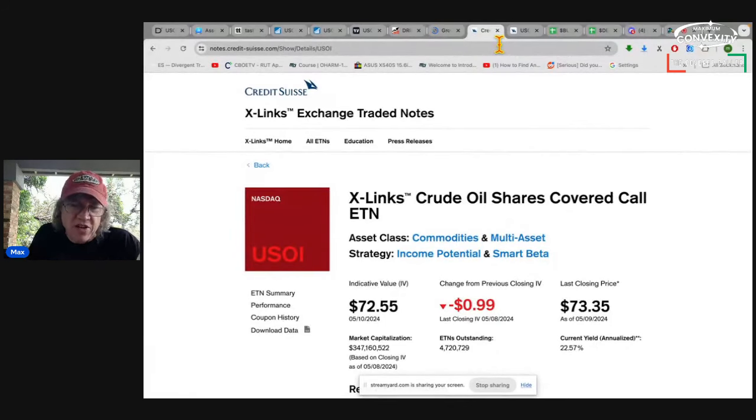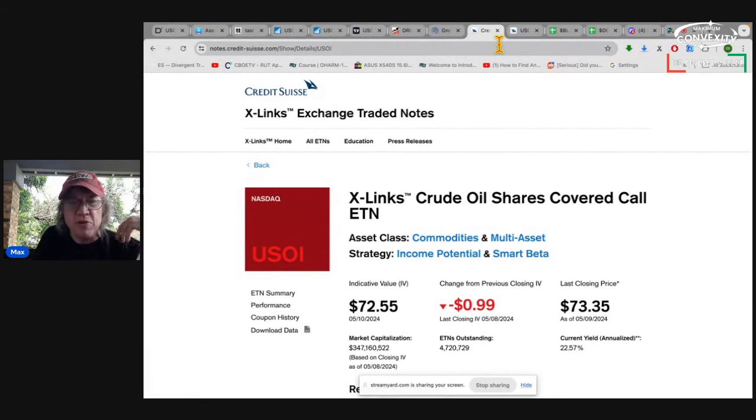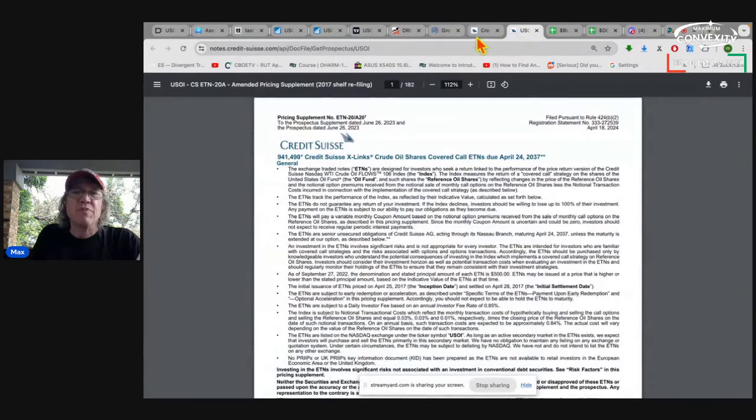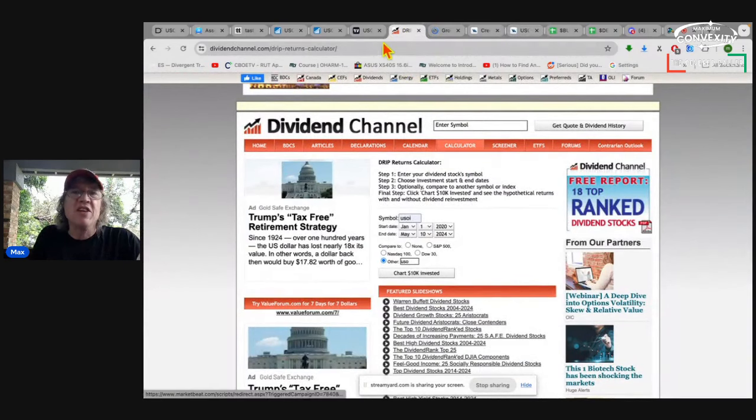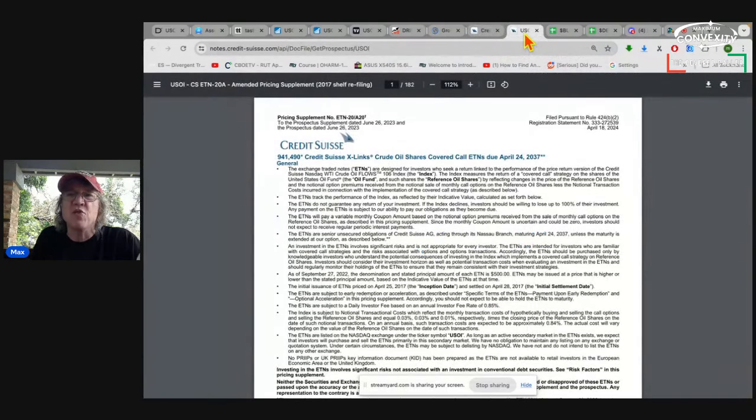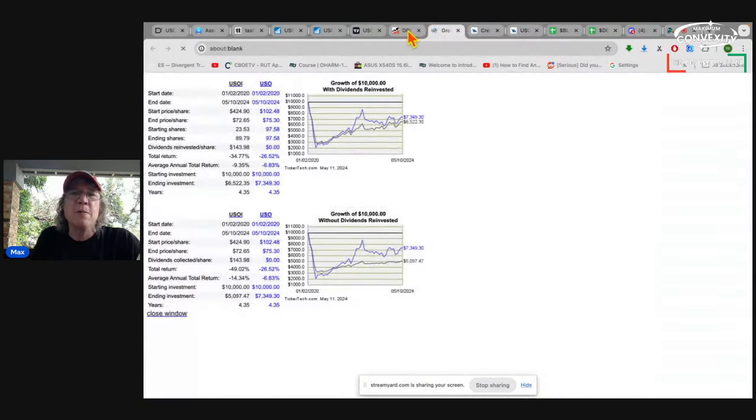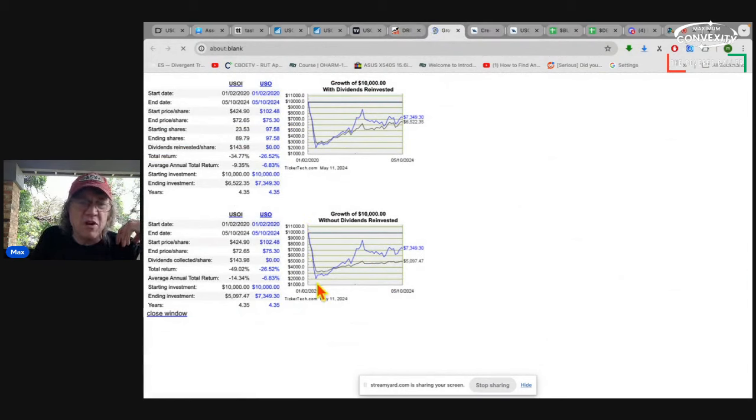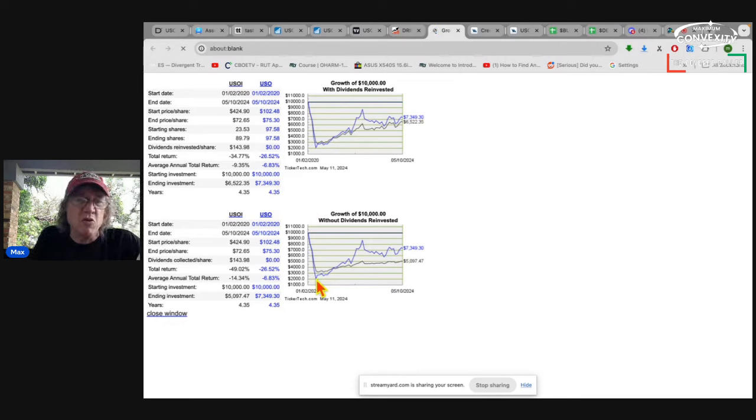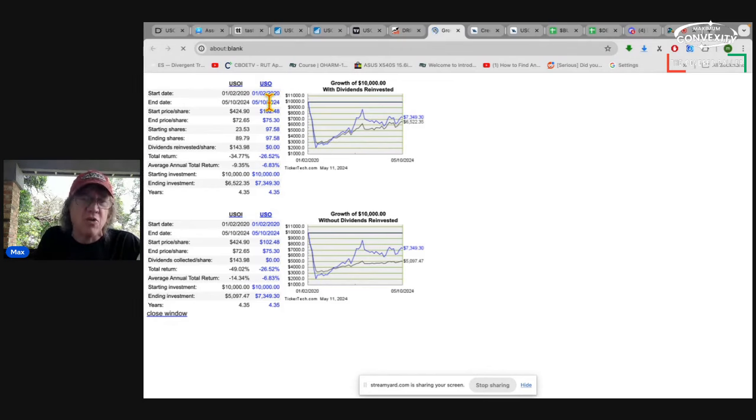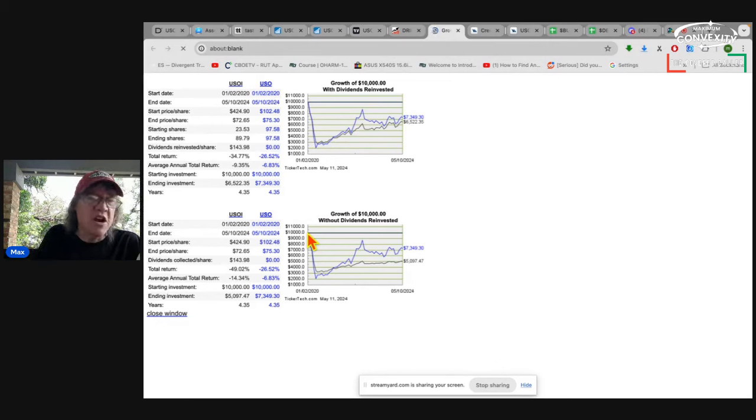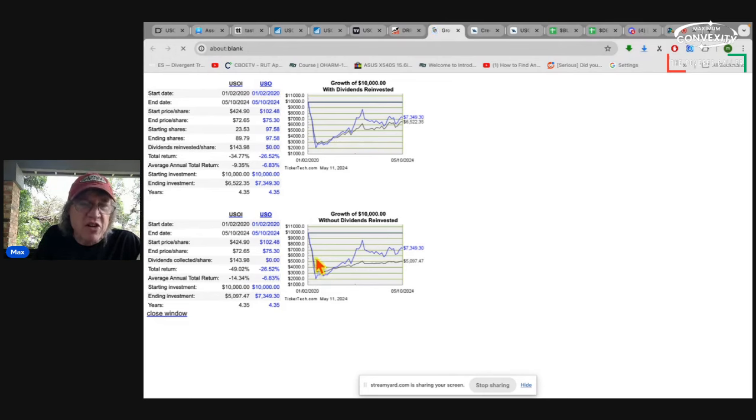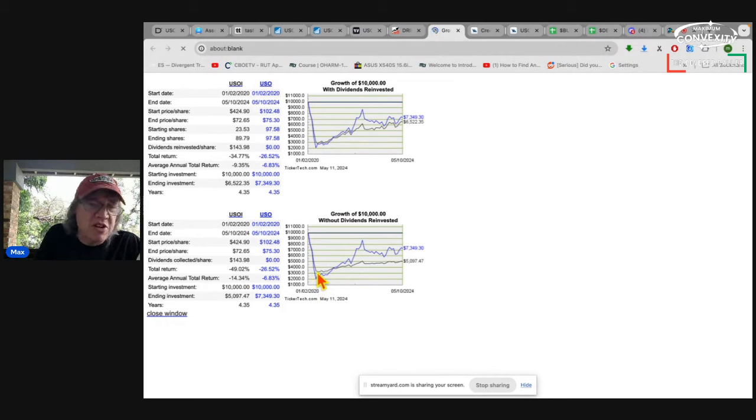It does the same thing, a covered call strategy, but it does it in monthly options. This has been out since 2017 and pays pretty nice dividends. I compared USOI, a Credit Suisse fund, with USO. Just like all covered call funds, I always check this to make sure it's true. In 2020, when the global recession hit, oil prices took a dive and crashed. So the price of USO, which is this oil ETF, also crashed. The price of USOI, which is this covered call Credit Suisse covered call ETF, also crashed.